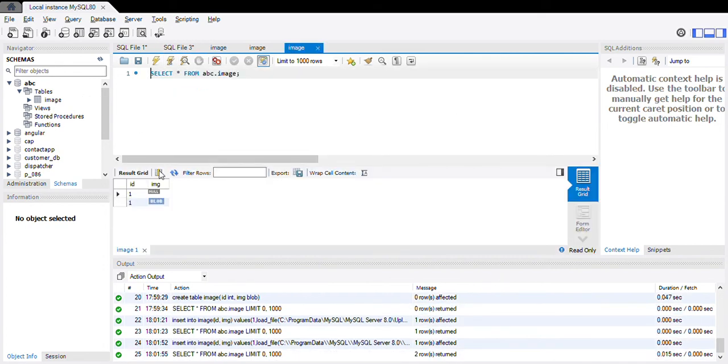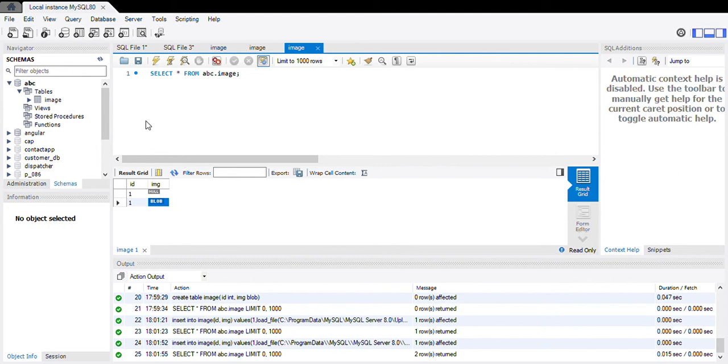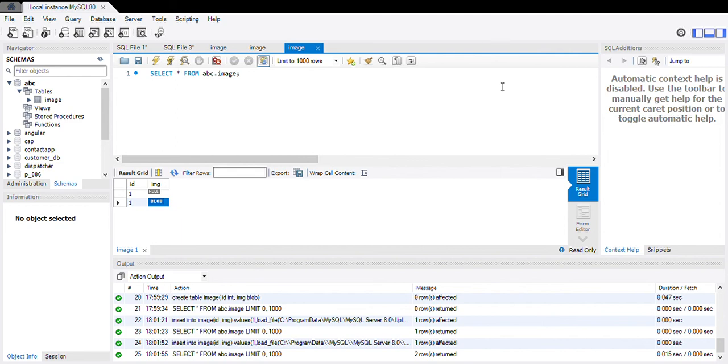See, it is showing one and under image it is showing BLOB. Now click on this BLOB, right click, open value in viewer. Here you can see the binary format of the image, how it is storing, and the text format and image format. This is the c3 image which is present in my local system.